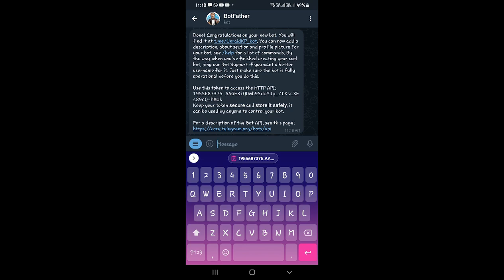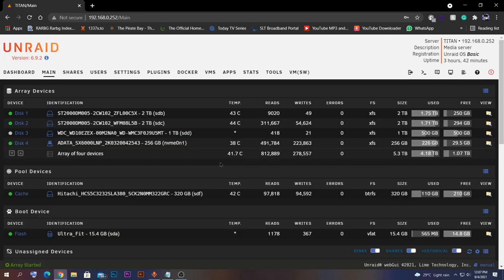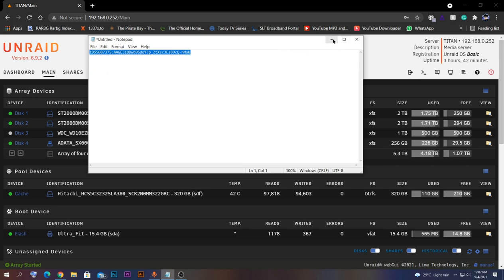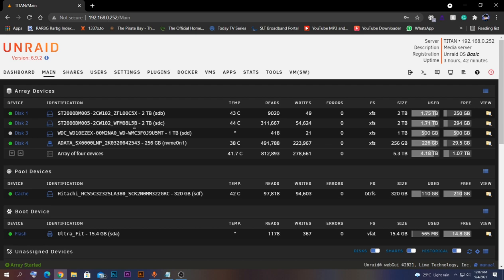As you just saw, we configured the bot for our Unraid server and named it 'unread_bot'. After creating the bot, we received the API token. You need to copy that API token somewhere easily accessible from your desktop. I have already done that — this is the token I got from my bot. Now what we need to do is go to Settings on our Unraid server.